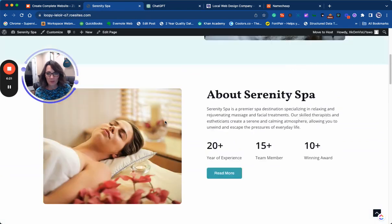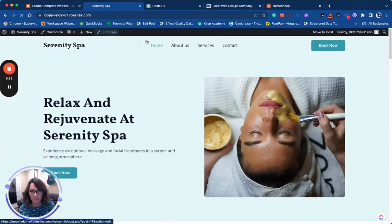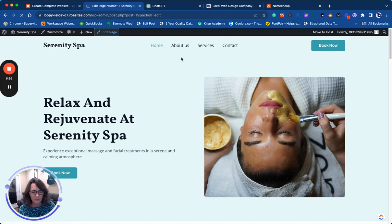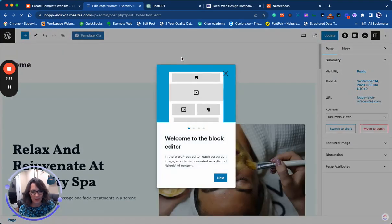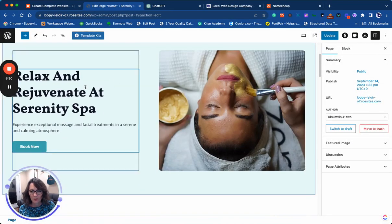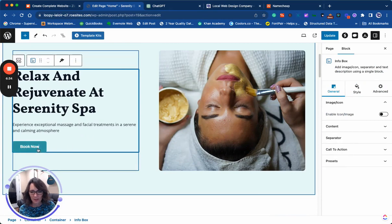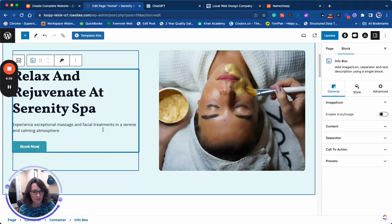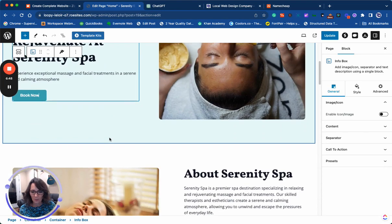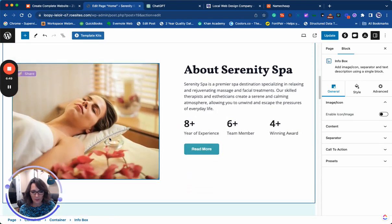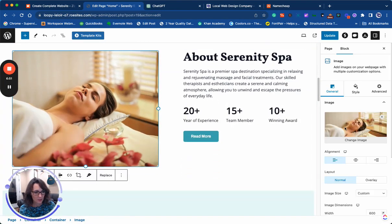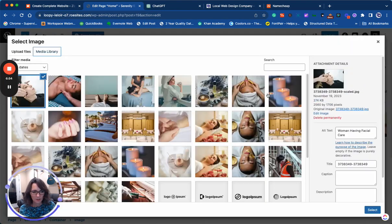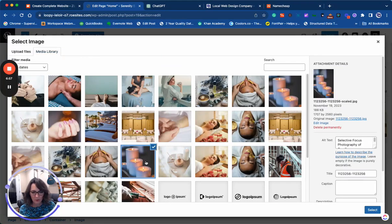From here we can edit it in WordPress block editor, so you can go in and change any of the text that you want. You can change the text on the buttons. We can even add links to an online booking. We've been using software called Late Point and it does a really good job with online booking. You can change out images, you can upload images from your own spa or business.